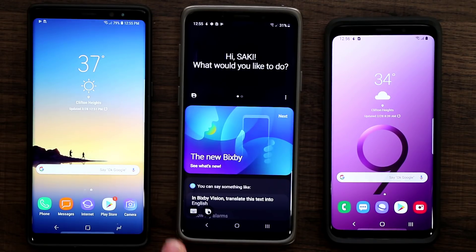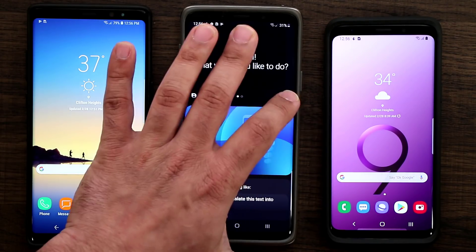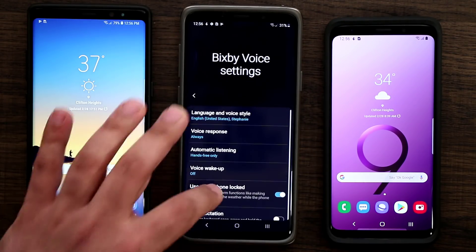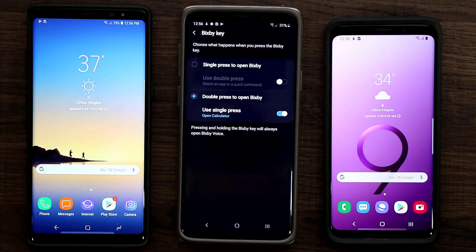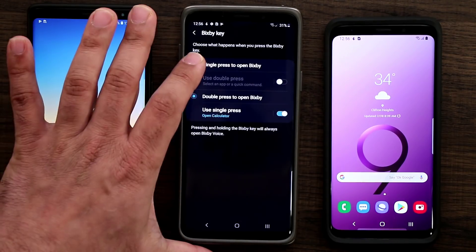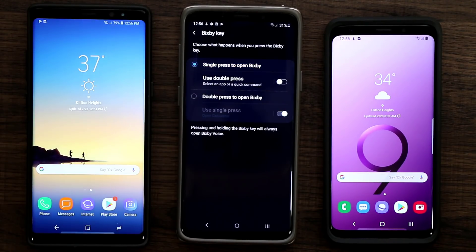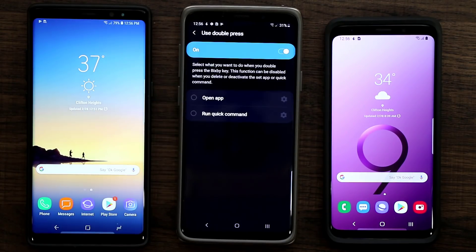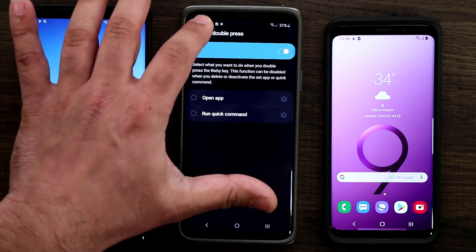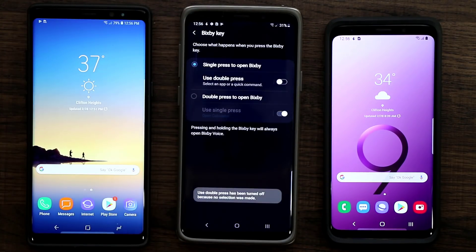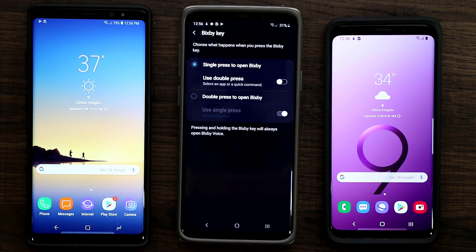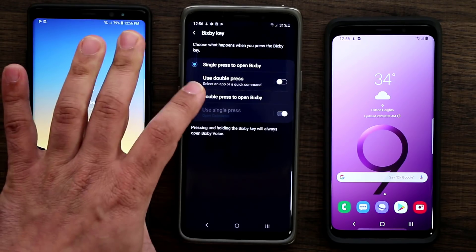If I double tap it, it is going to launch Bixby. So you either single tap to launch an application and double tap launches Bixby, or the other option is single press to open Bixby and double press to open another application. As of now you're unable to link Google Assistant to this button, but you can link any app that you want.